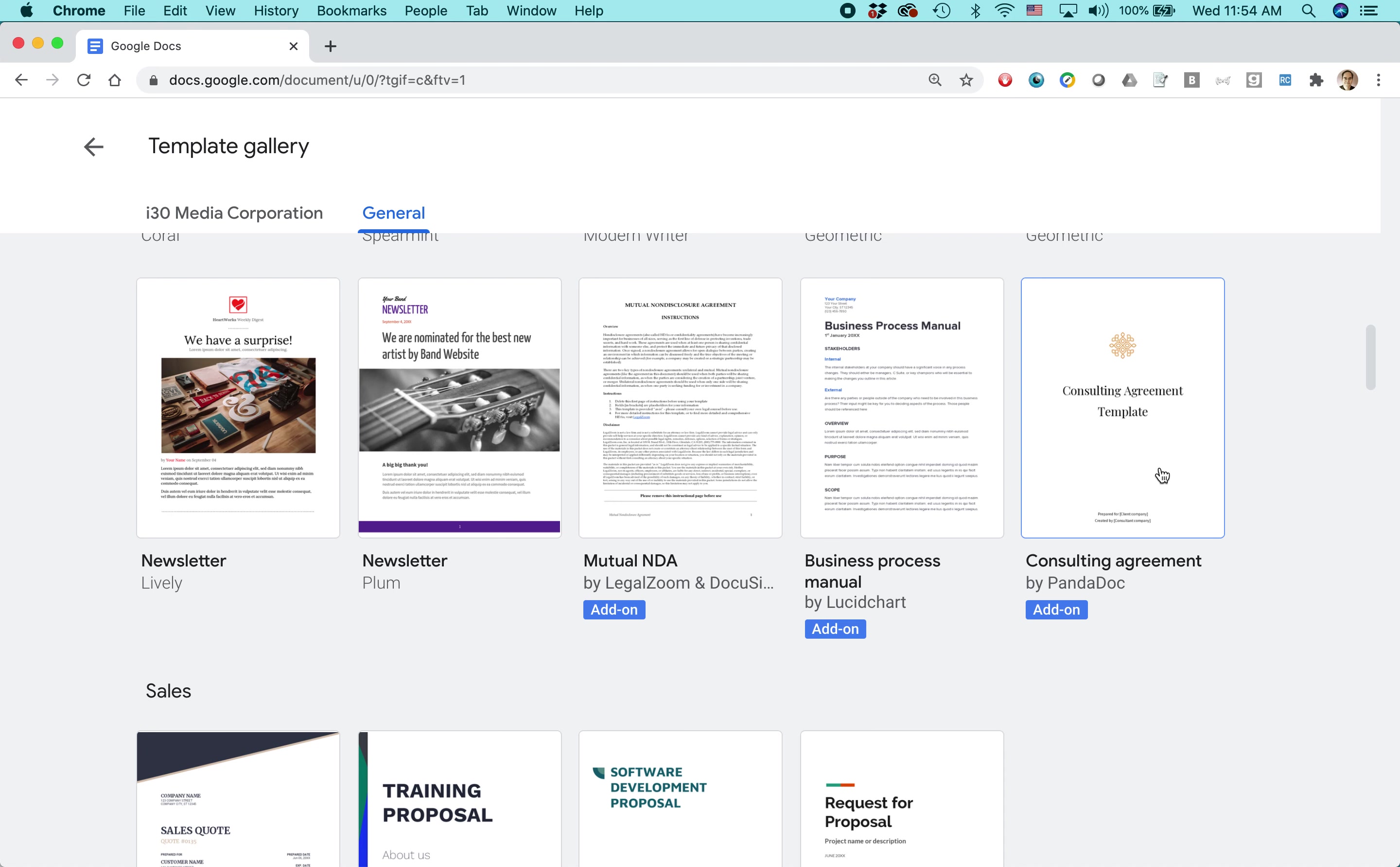And what you're looking for is one that says consulting agreement by a PandaDoc add-on.